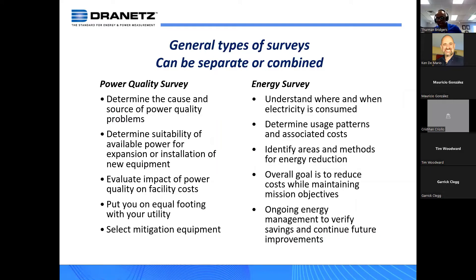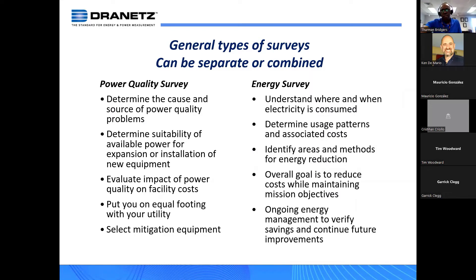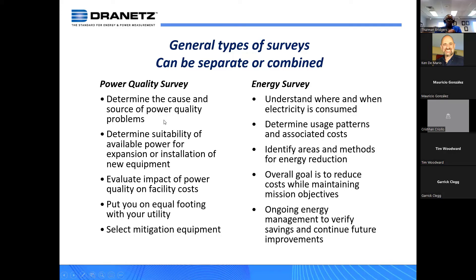Let's think about the general types of surveys that can be separate or combined based on the user's requirement. The first column here is a power quality survey. The first bullet is probably the number one reason why someone does a power quality survey: to determine the cause and the source of the power problems.